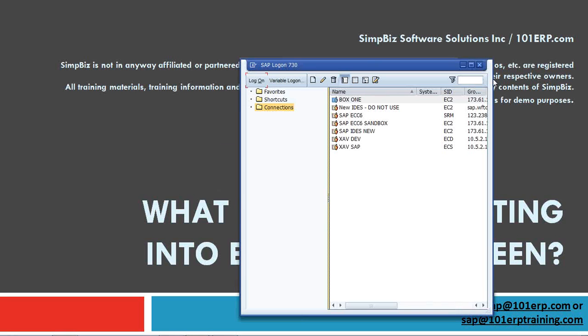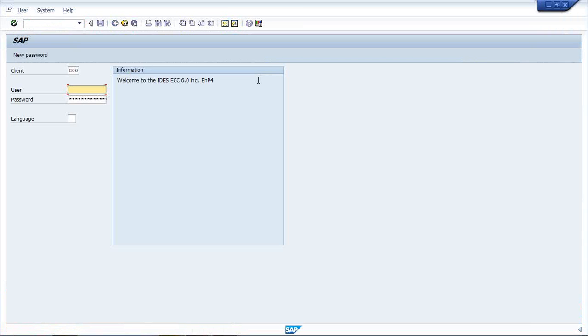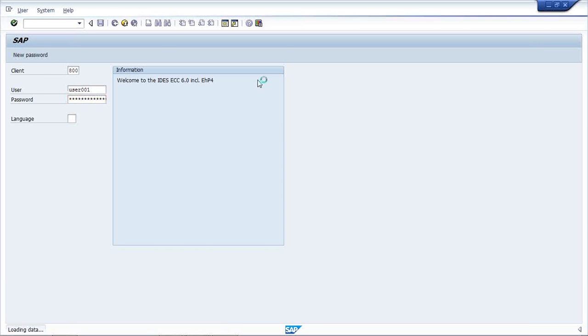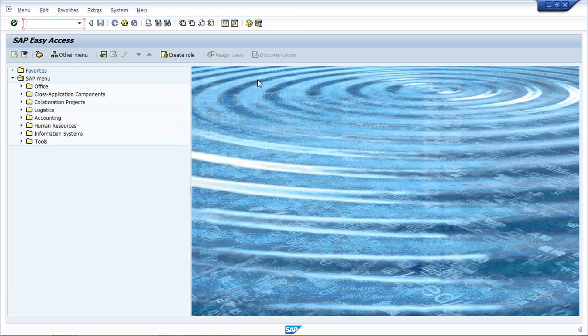First, we have to login into SAP. This is how we can login - we can put our user ID and password. So this is the SAP Easy Access, the first screen.